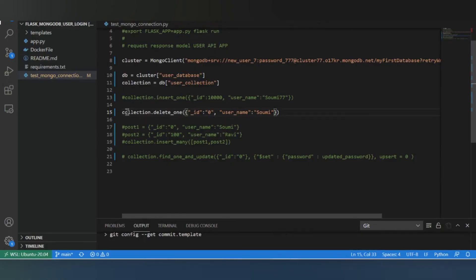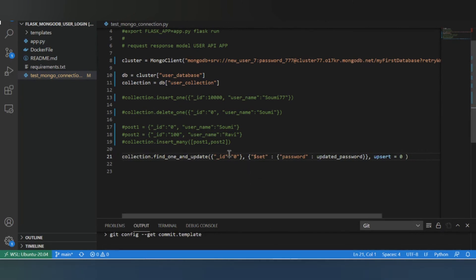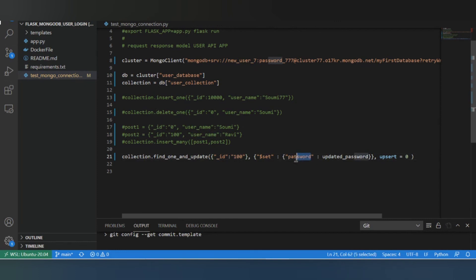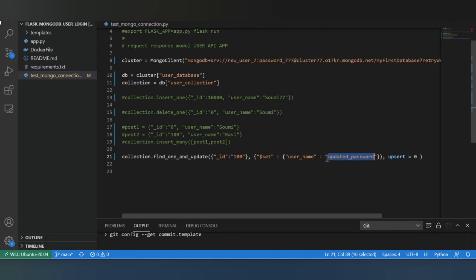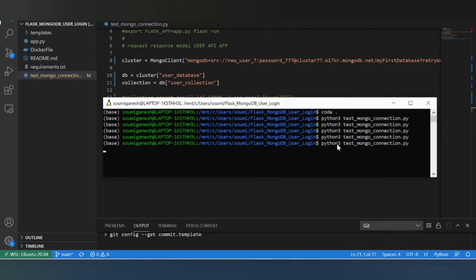So we looked at how to delete one entry. Now let's look at how to update. So for ID zero we will update the username. Let's take ID, which one do we have right now? 100. And update the username to tiny. We will execute it.